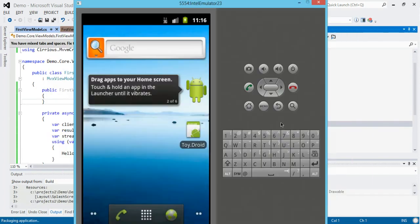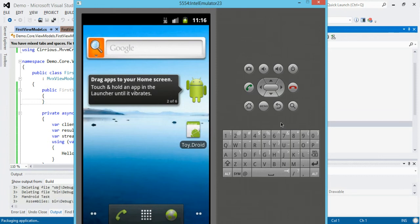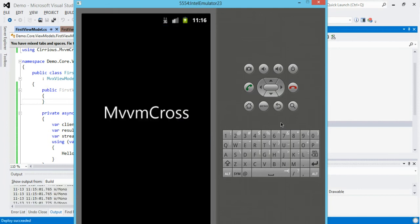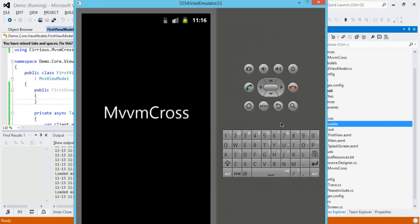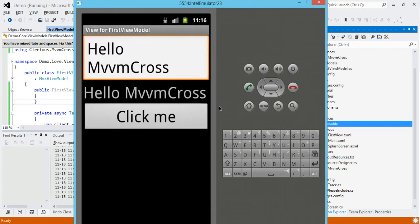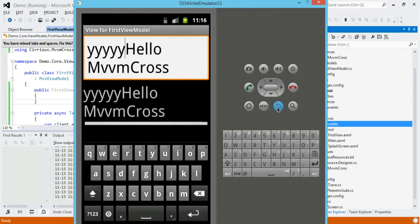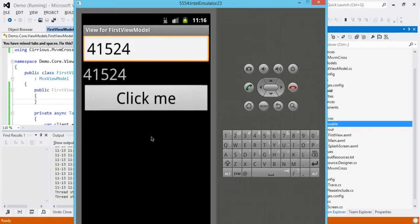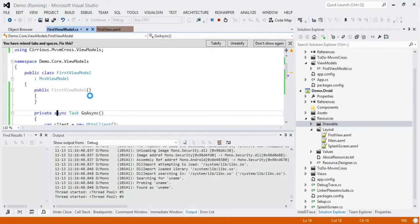Let's see — hopefully we'll get back to the build state. It loads up — sorry about the emulator speed, that's just the emulator. You can see we've got our normal data binding going on. If we hit 'Click Me', it goes off, does the HTTP hit, comes back and pulls the result. That's async and await working in our portable class library, with our Droid UI.